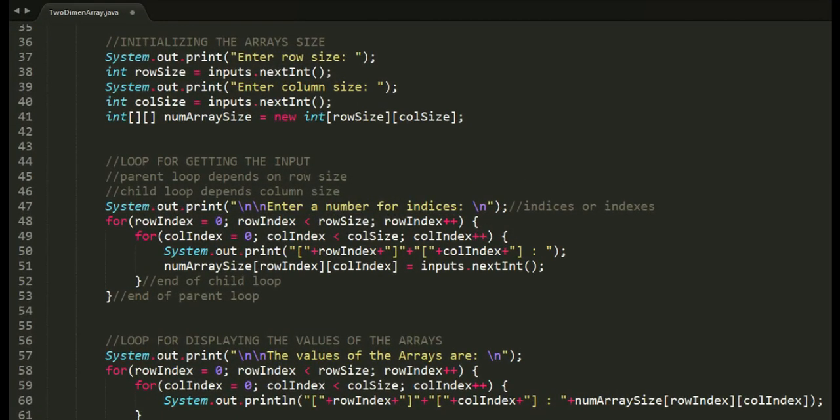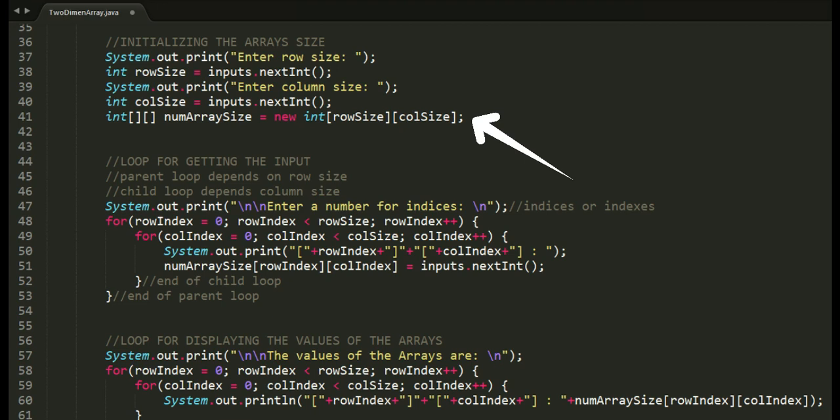This is an example of two-dimensional array where we can initialize the size of the rows and columns. Syntax is pretty much the same with one-dimensional arrays except for the two brackets representing row size and column size.